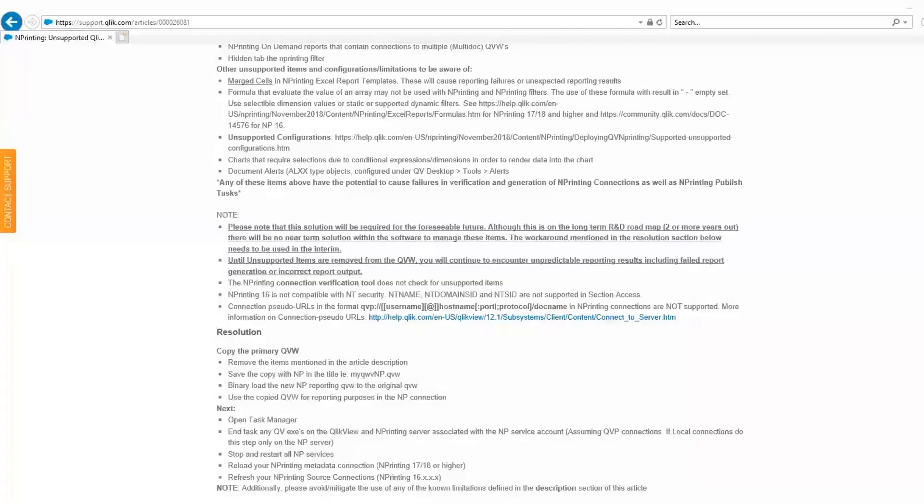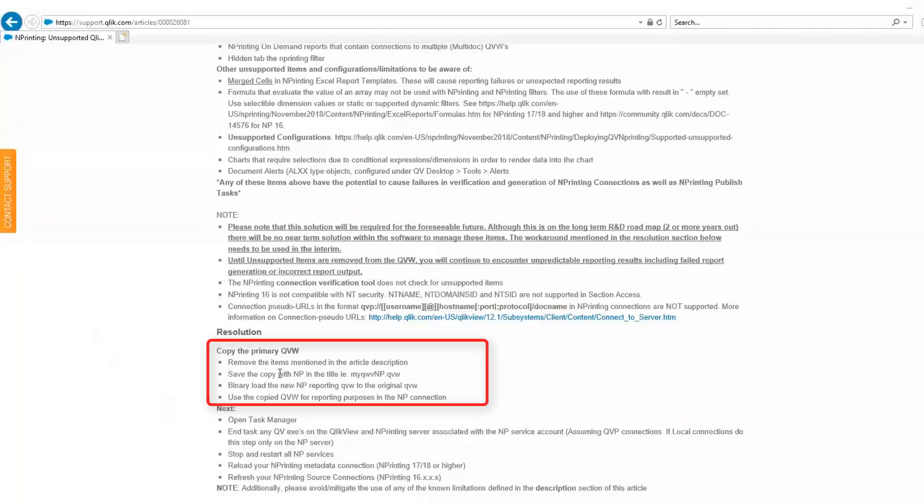A common question that support gets is, what if there are unsupported objects in my app? There are instructions outlined in the article which entail copying the primary QVW, removing the items mentioned, save the copy, and use the copy to connect end printing.